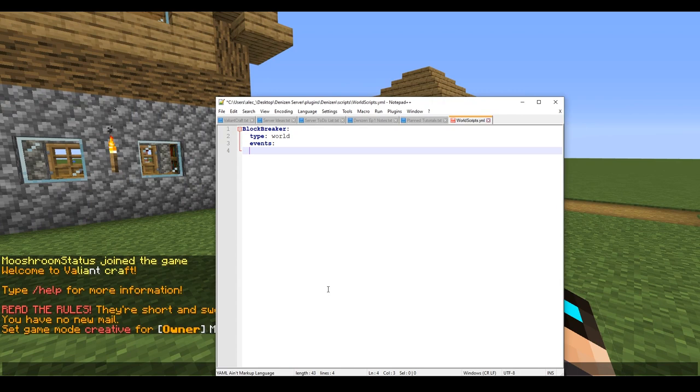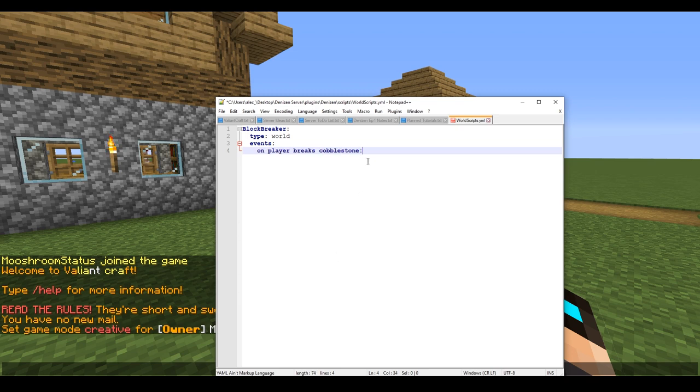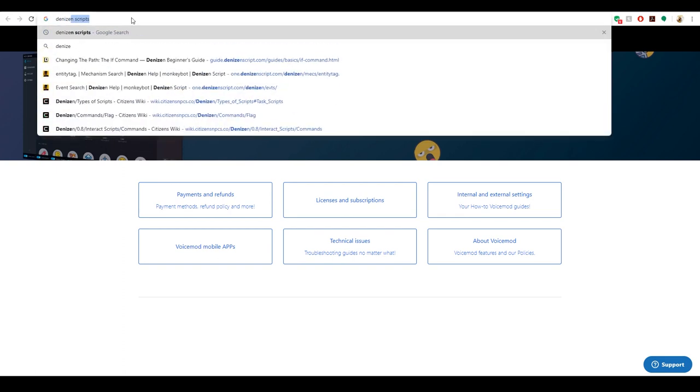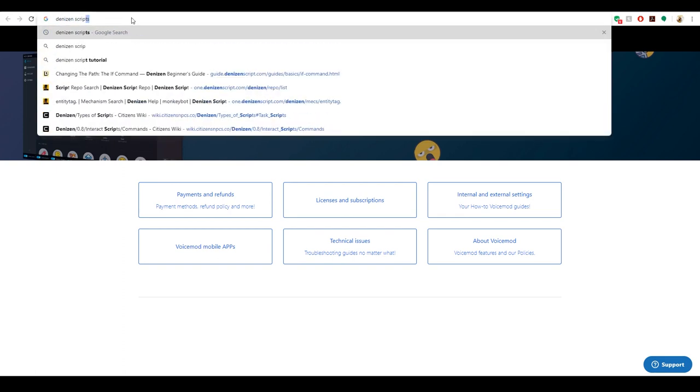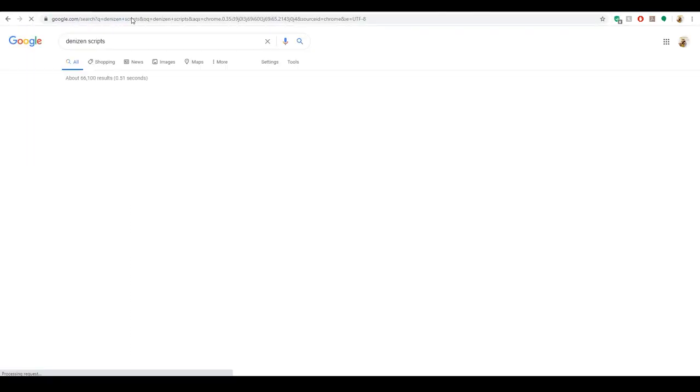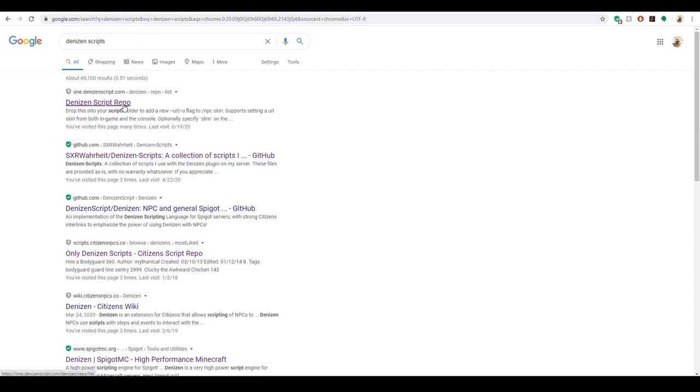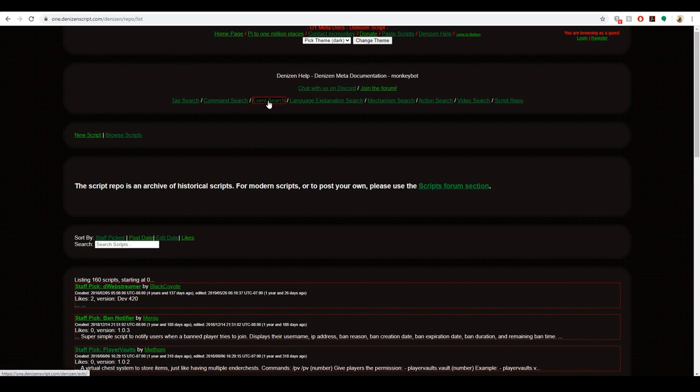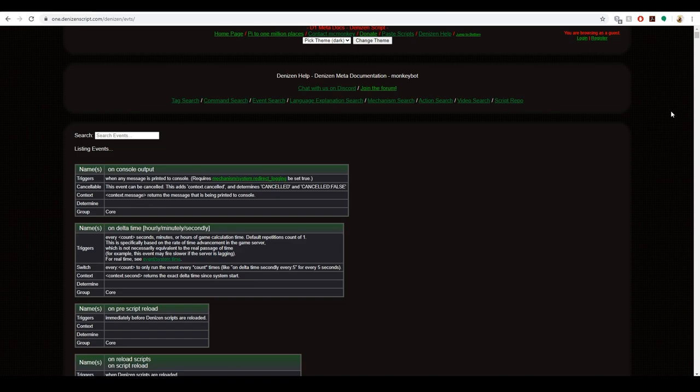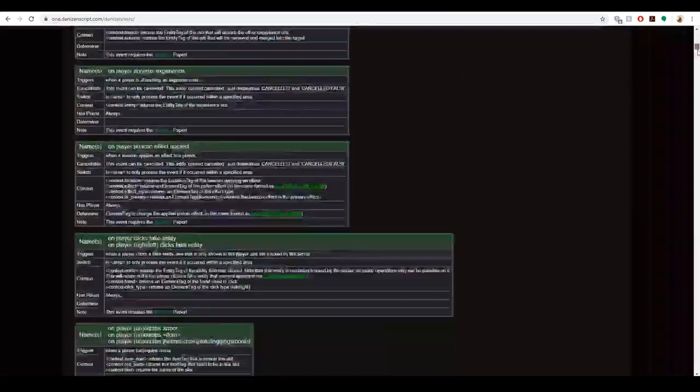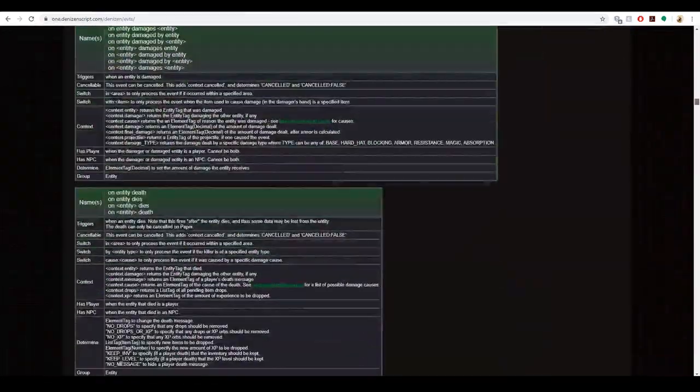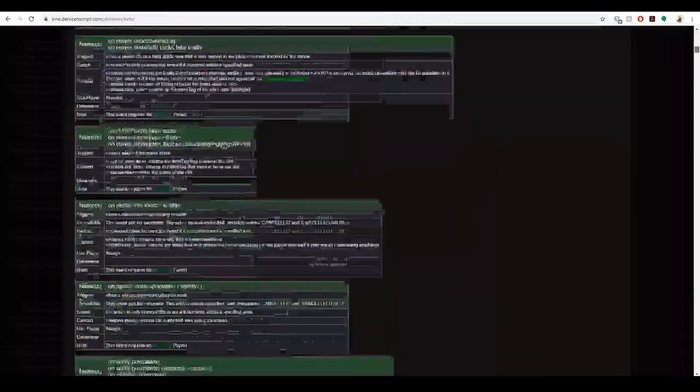What we want to do is when we break cobblestone, we're going to type out on player breaks cobblestone. I'm going to show you where I already know this from. If you remember from the last tutorial, we're going to open up a new browser, type in denizen scripts, go to the script repo, and go into event search.